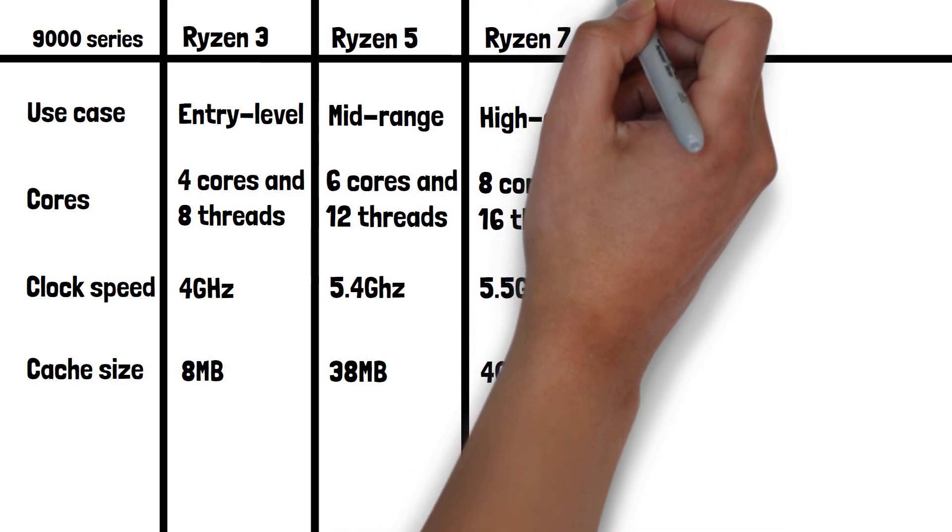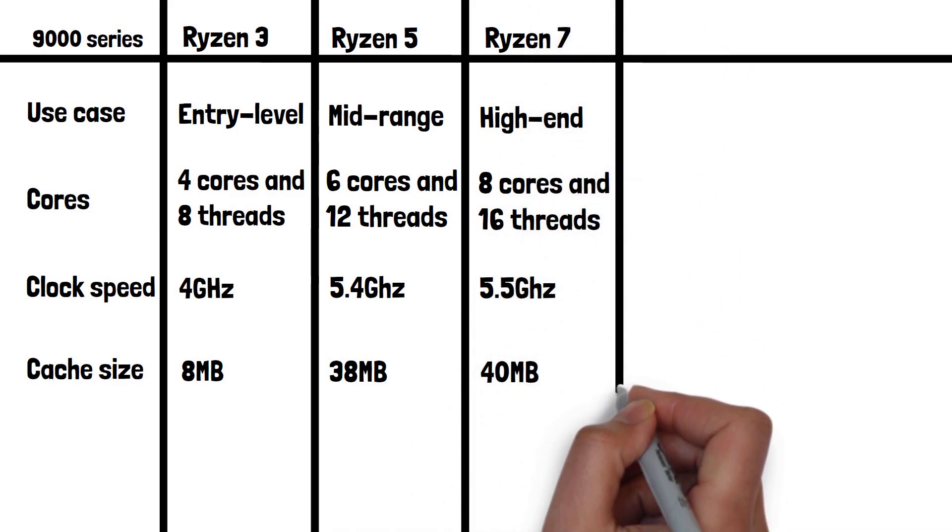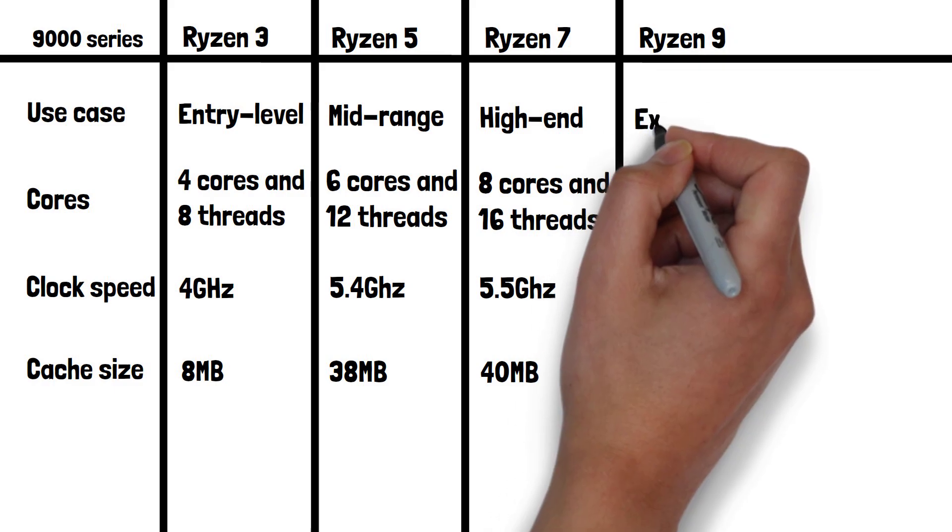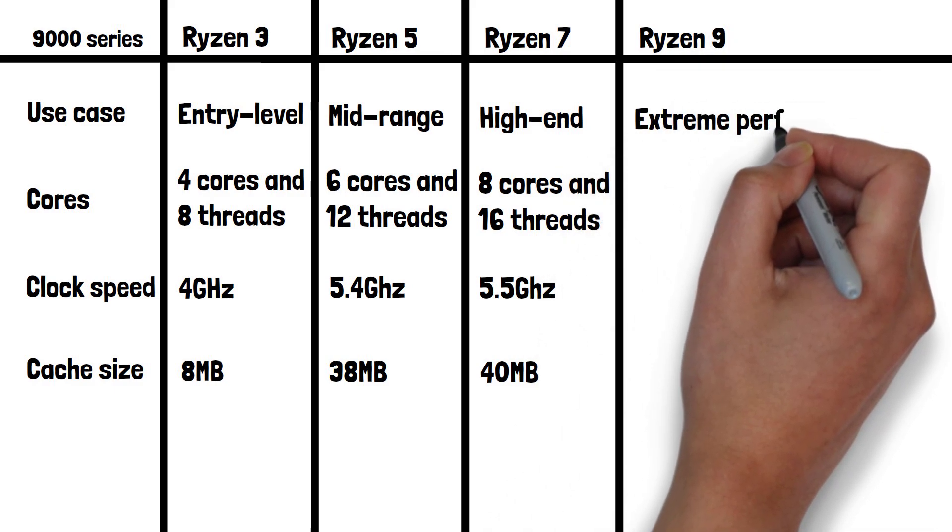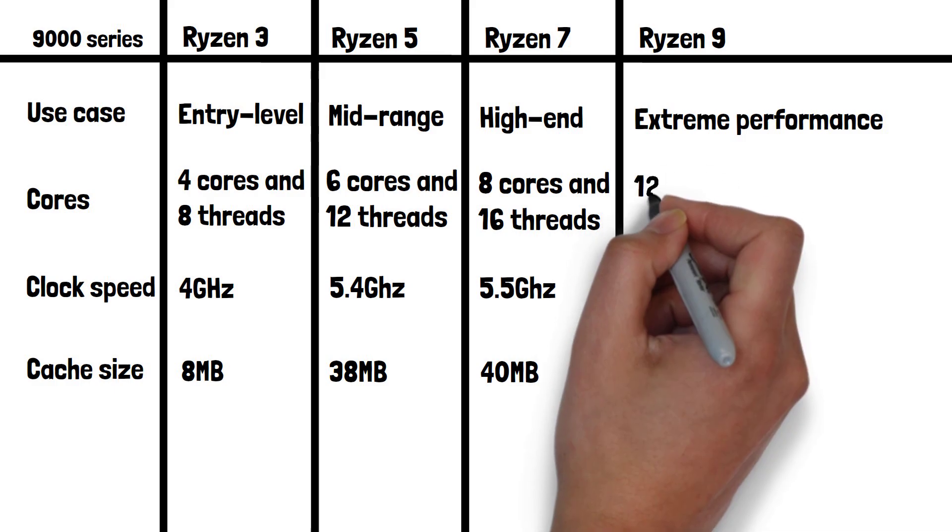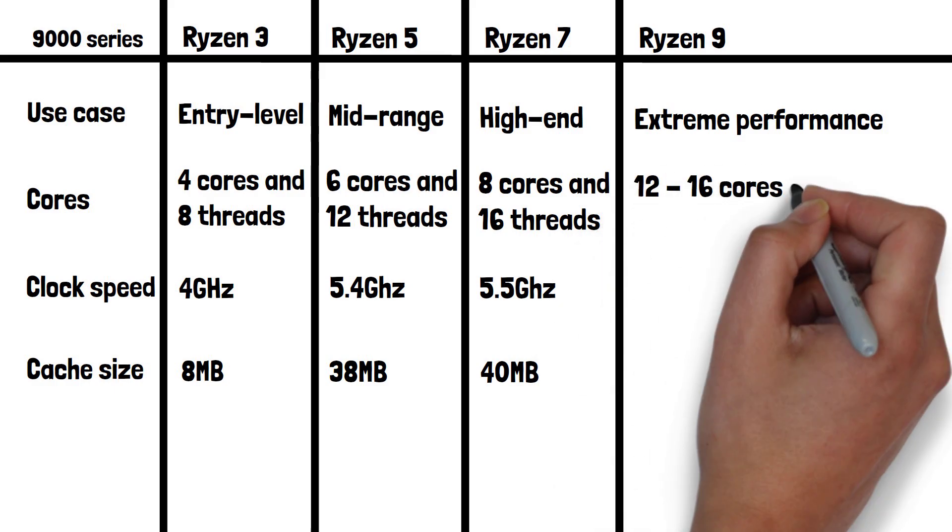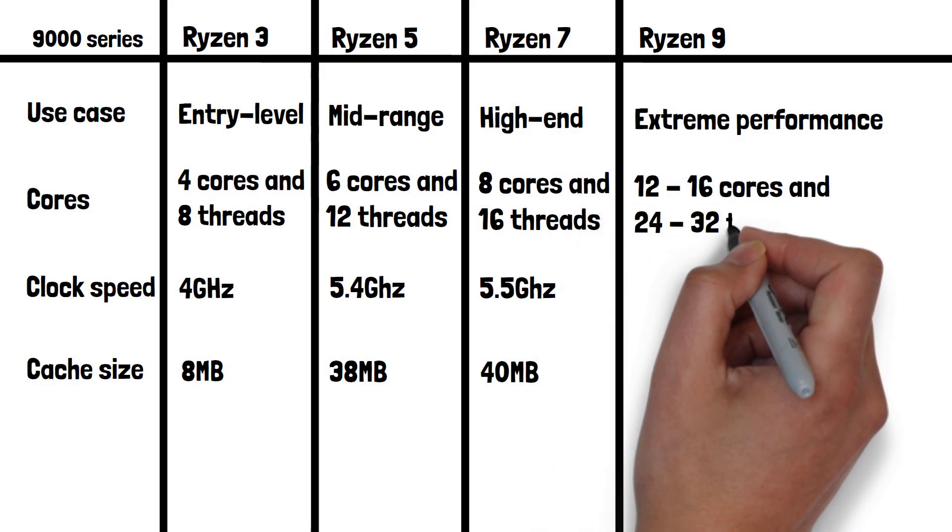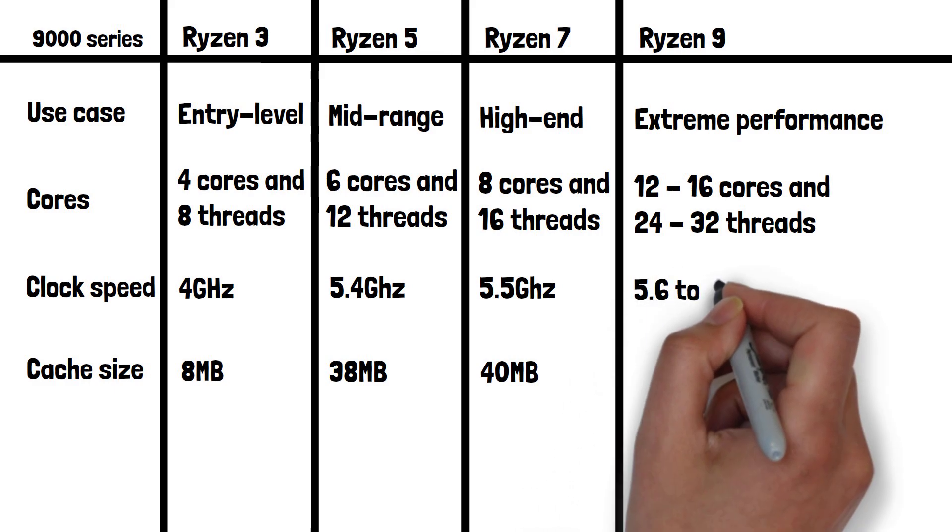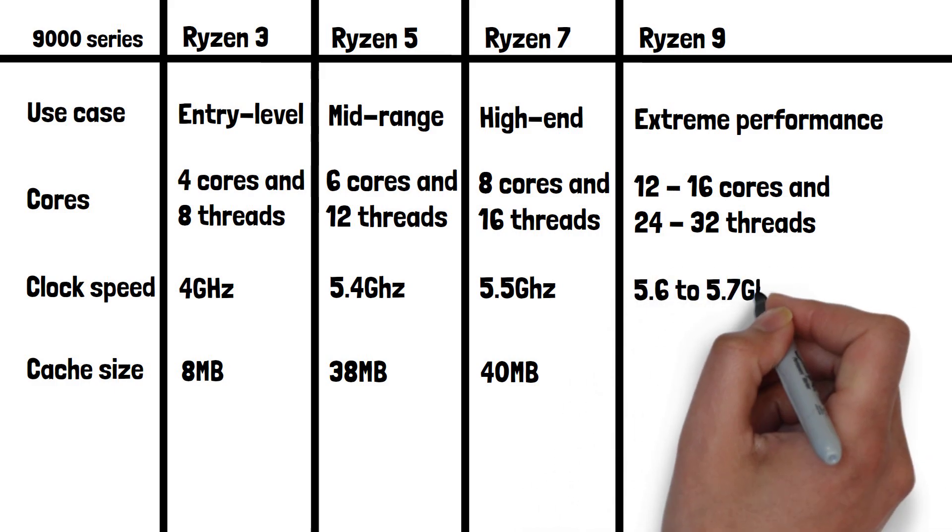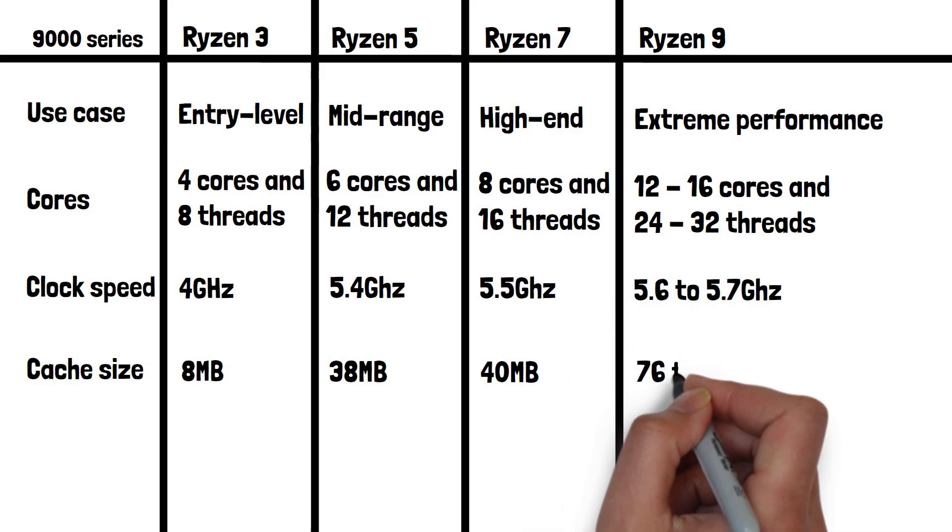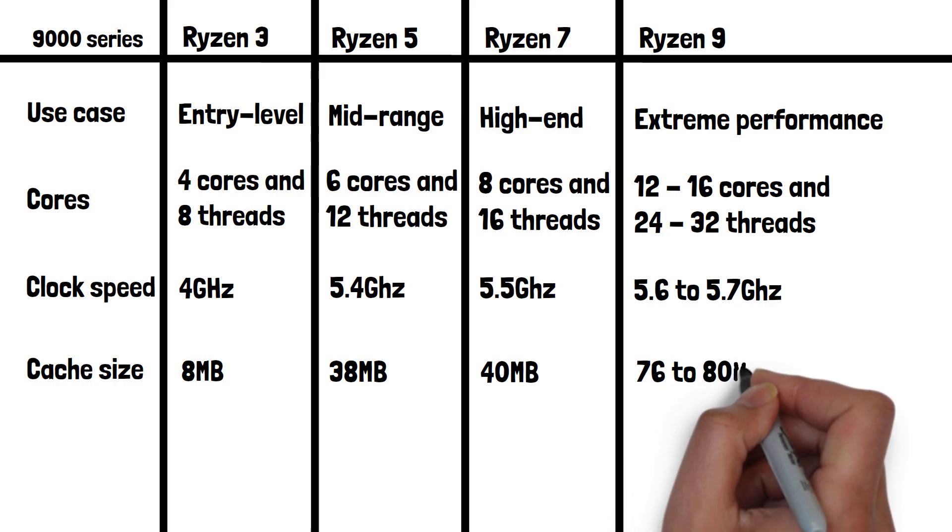Finally, let's move on to the highest tier which is Ryzen 9. This offers extreme performance for 4K gaming, 3D rendering, AI development, simulations, and high-end professional tasks. It has, depending on the model, between 12 and 16 cores with 24 to 32 threads, a max clock speed of 5.6 to 5.7GHz, and a cache size of 76 to 80MB.